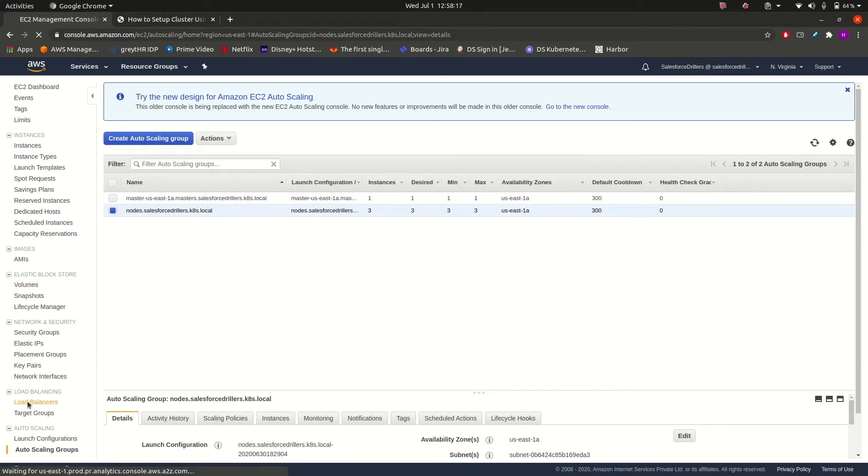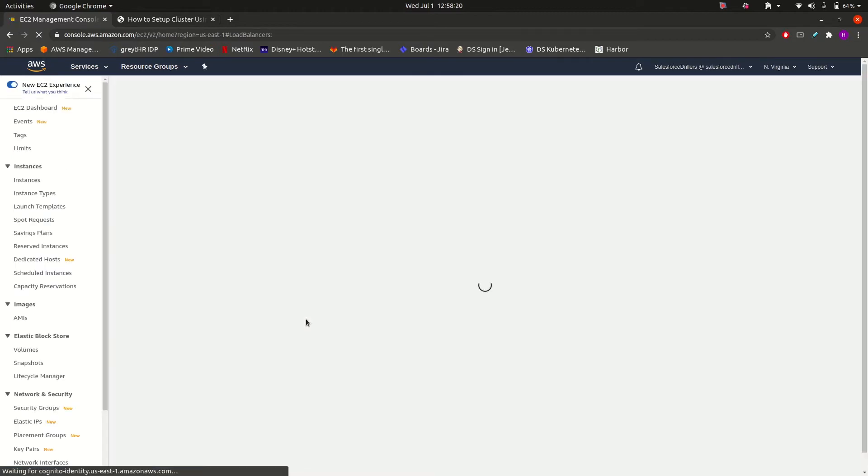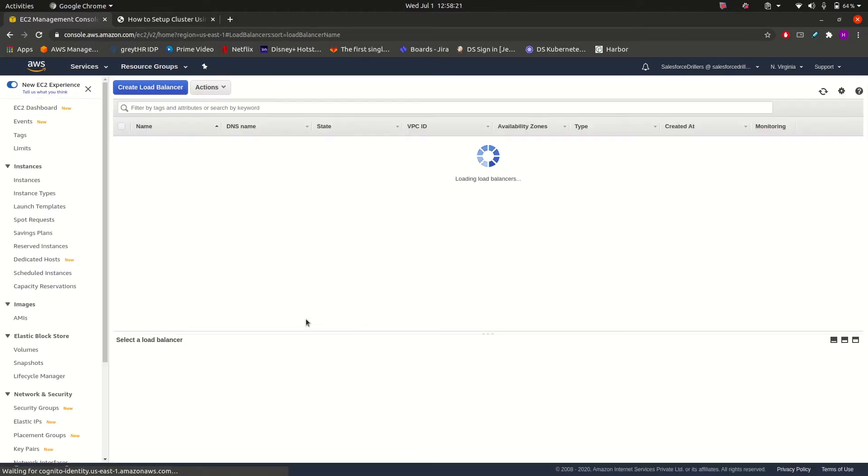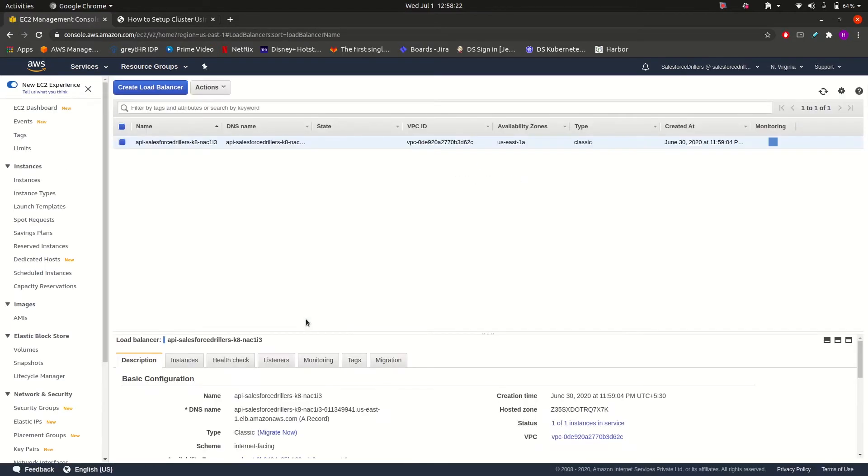So these are all the things it has created. Let us have a look at the load balancer too. It might have also created a load balancer for our master server. So yes, here it is, load balancer for our master.